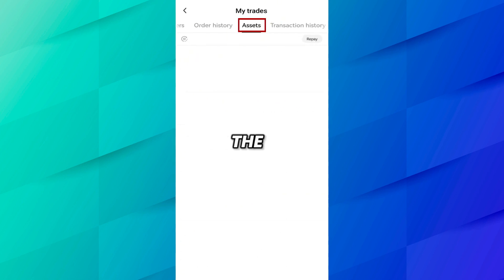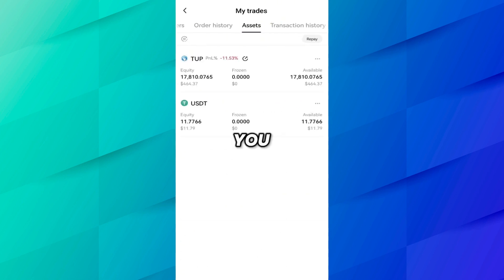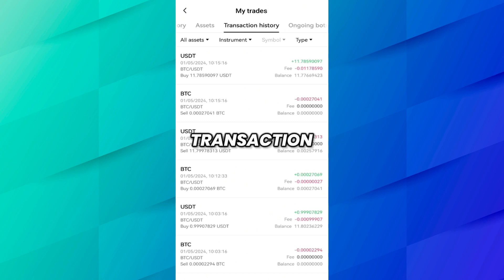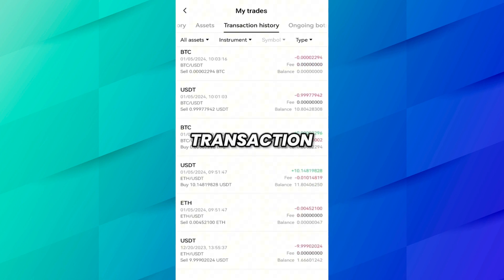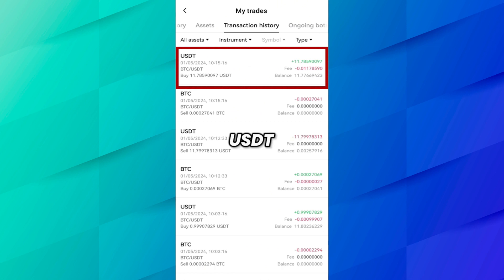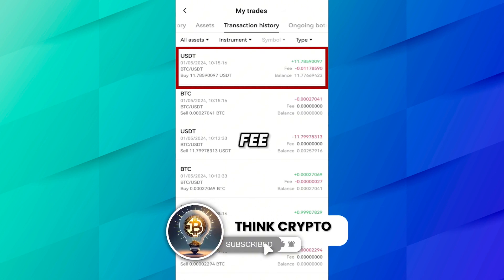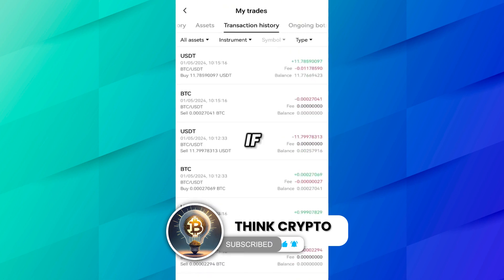If you come to the Assets tab, it will show you which coins you have available — for example, I have TRX and USDT showing here. Now if you want to see your trading history, go to the Transaction History tab. Here you can see old transaction history — for example, recently we did a transaction for USDT where the pair was BTC/USDT, the order type was Buy, we bought USDT worth 11.78 USDT, and the fee paid was 0.01178590.